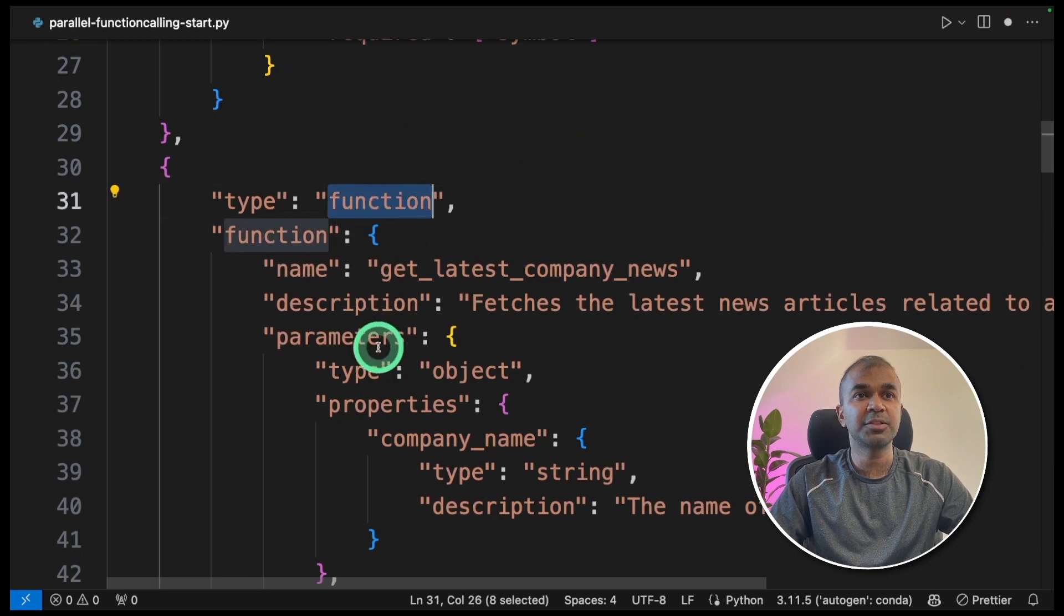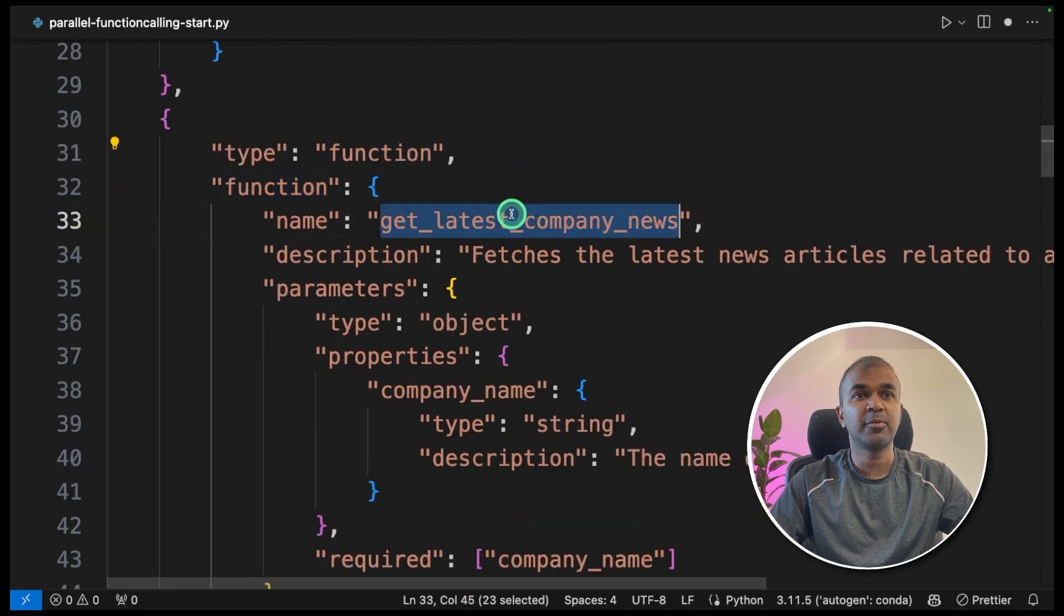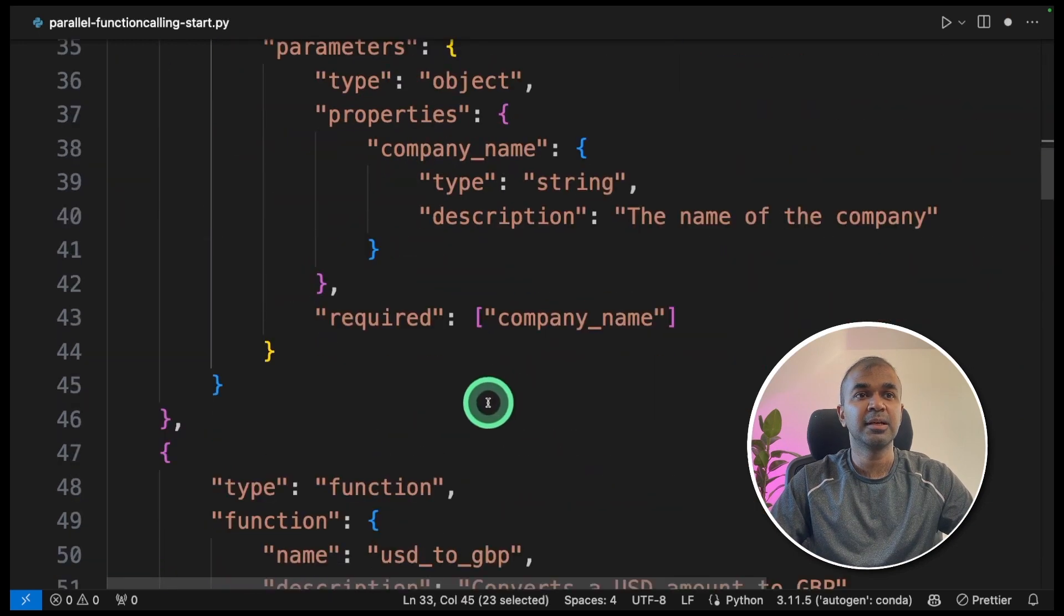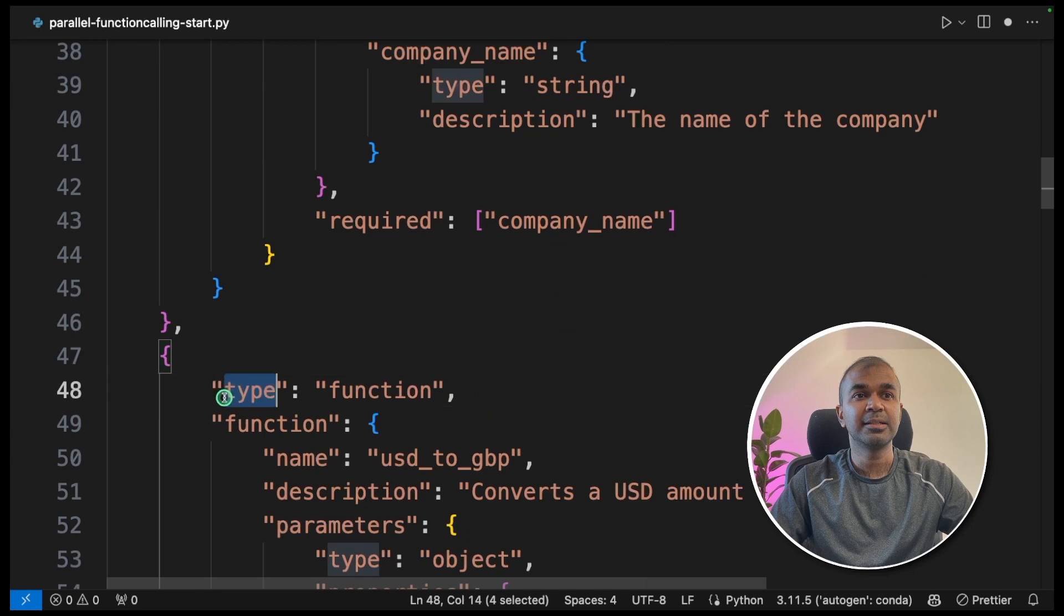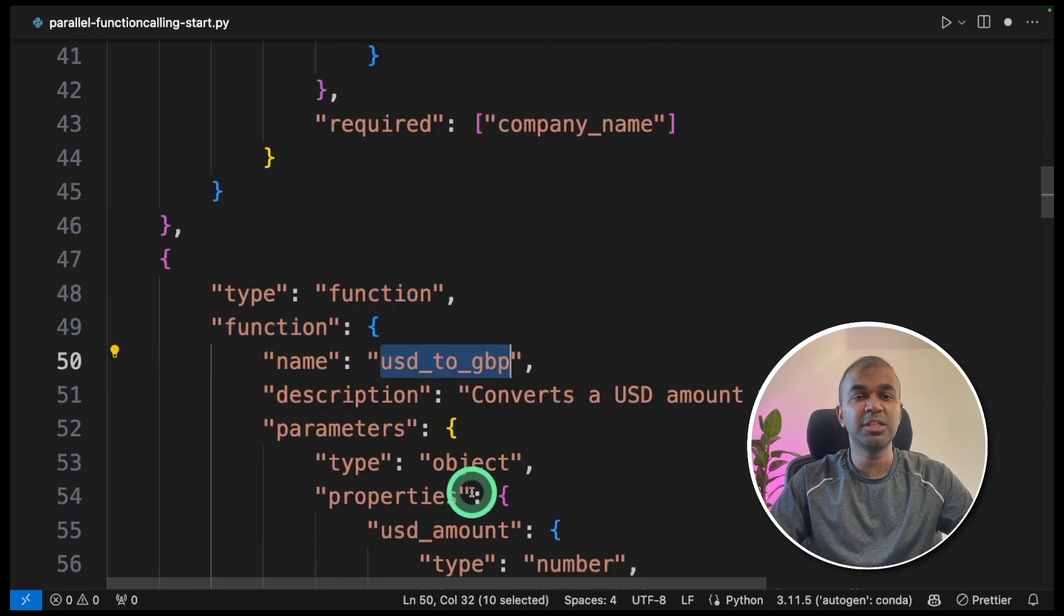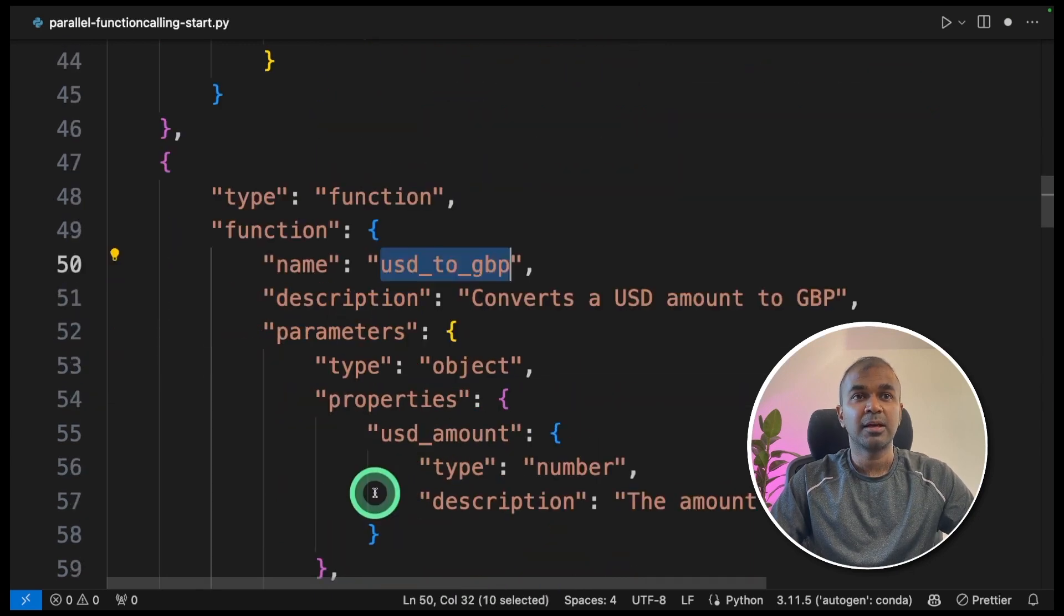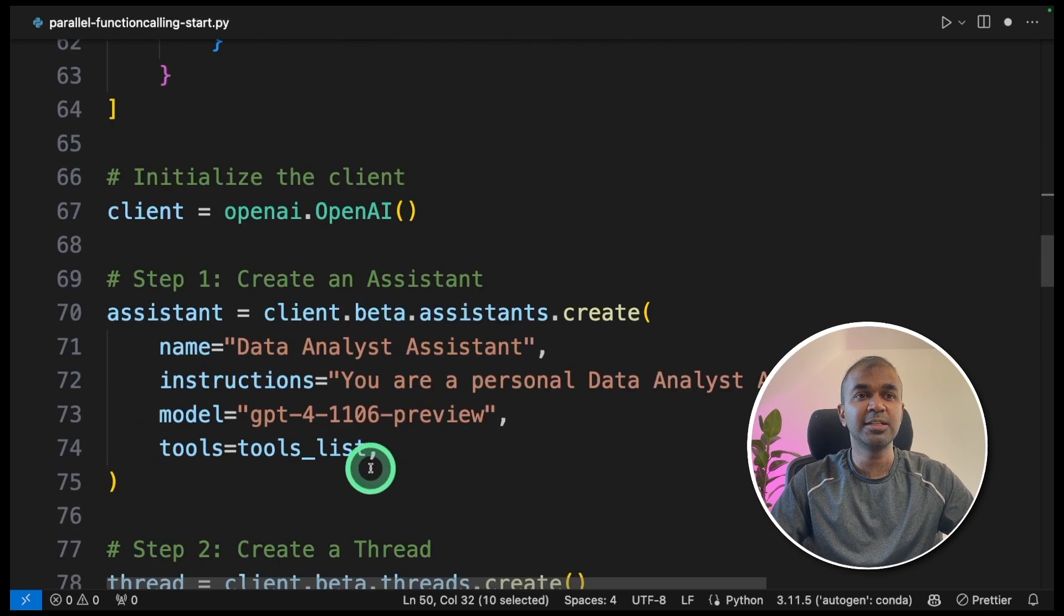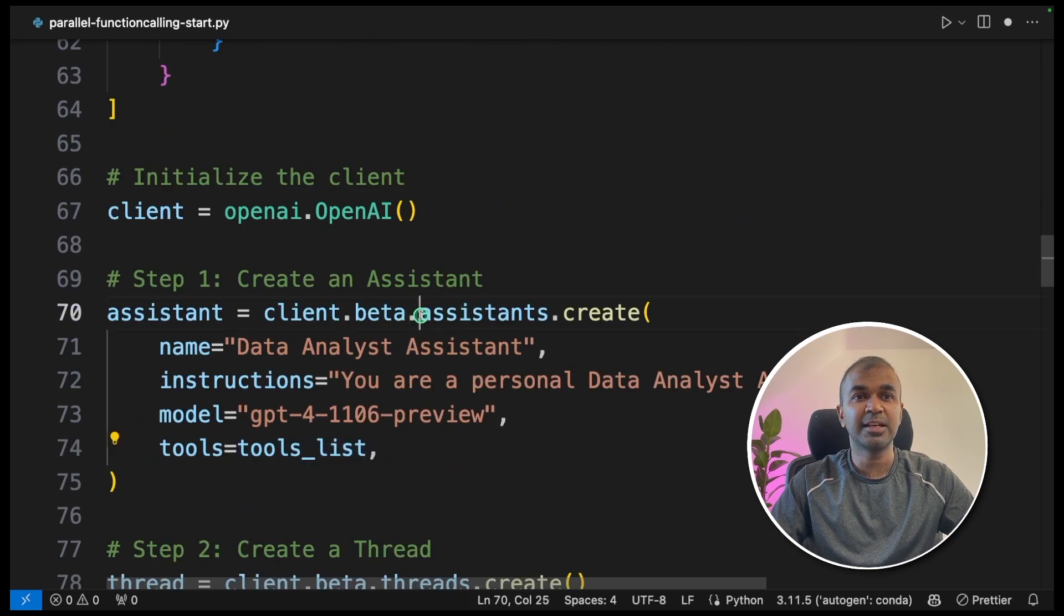Type equals function, and we are providing get latest company news. And similarly, type function and USD to GBP conversion. And we are providing this tools list inside assistant.create.